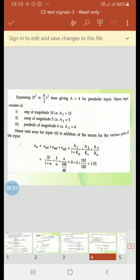The total steady state error is ESS = ESS1 + ESS2 + ESS3, which equals a1/(1+Kp) + a2/Kv + a3/Ka. Substituting: Kp is infinity so 10/(1+∞) = 0; Kv is infinity so 5/∞ = 0; Ka = 100/48 so 4 divided by (100/48) = 4×48/100 = 192/100 = 1.92. Therefore total ESS equals 1.92.